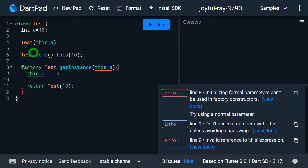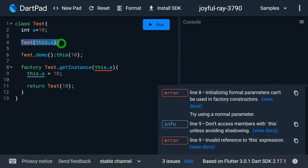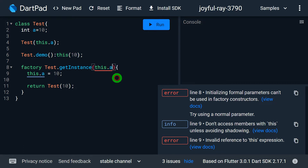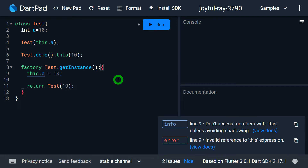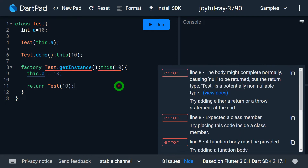Moreover, in line number 6, I am using this to call the default constructor — that is, calling a particular constructor inside Test via the demo constructor — and that's quite fine. But if I try to do the same thing in the factory constructor and add that same line there, you can observe I'm still getting an error. So I hope it's clear that the this reference cannot be used for any purpose inside the factory constructor.